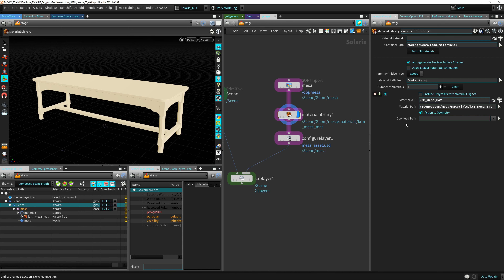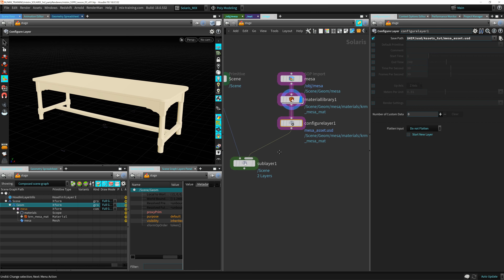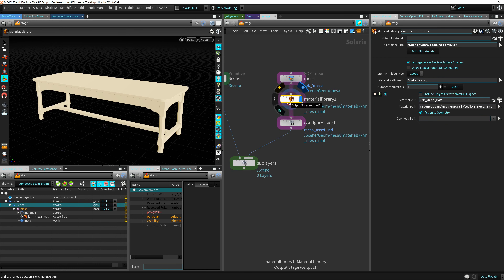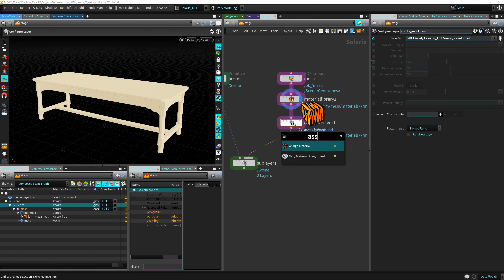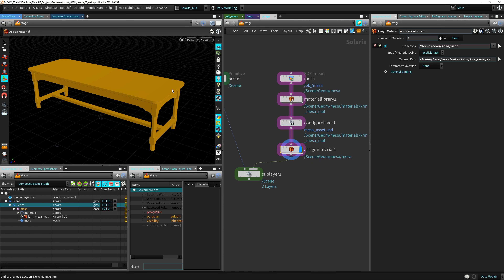We haven't assigned the material yet. In the material library, there's also an assign material node — you can select the mesh and assign the material using primitives and drag-drop. You can also use the assign material node if you're working on a big robot asset, for example, and want all your shaders in one place. I'm going to use the material library's built-in assignment — drag the mesa to the geometry path. You can see now the material has been assigned; we set it to orange for testing.